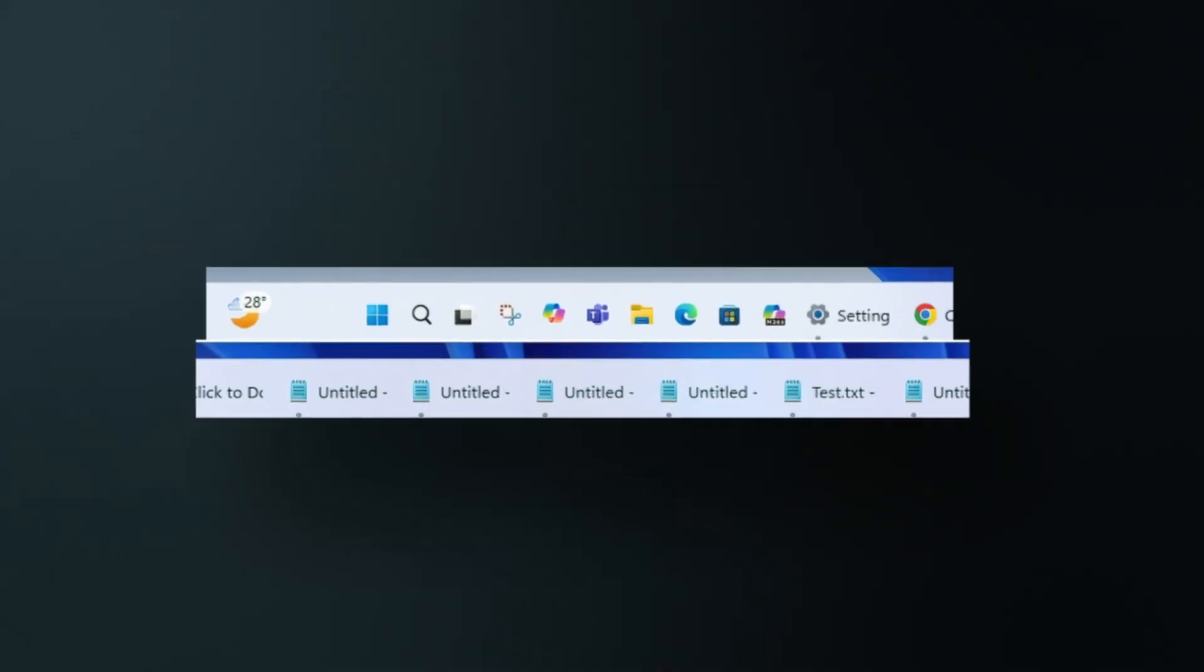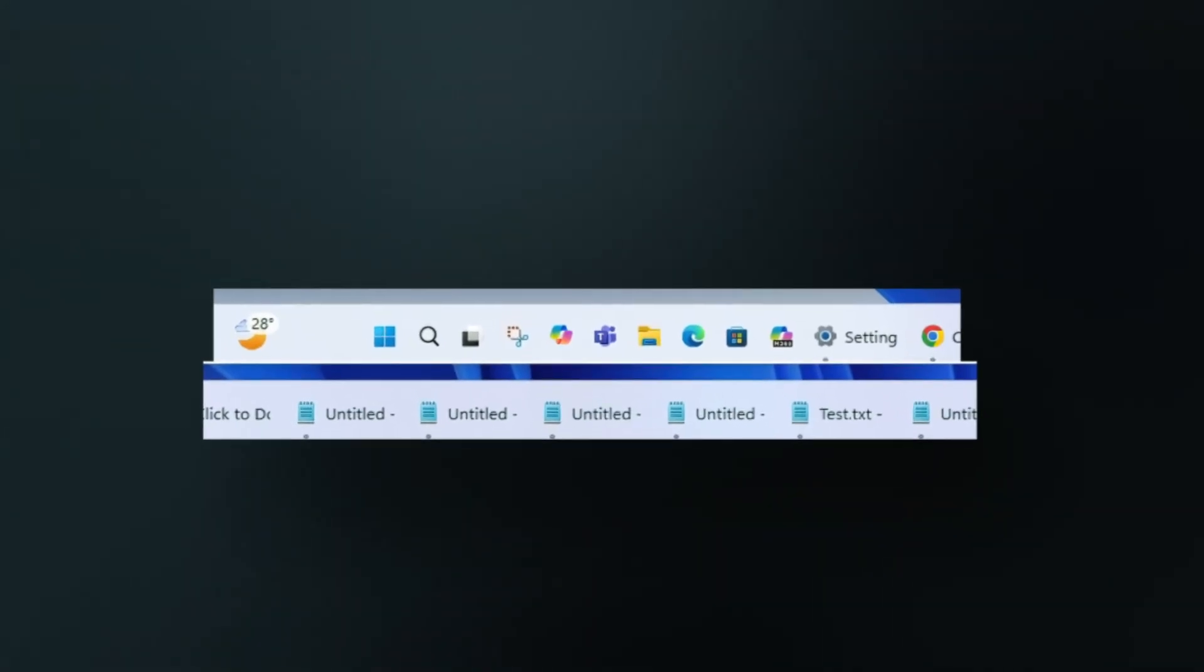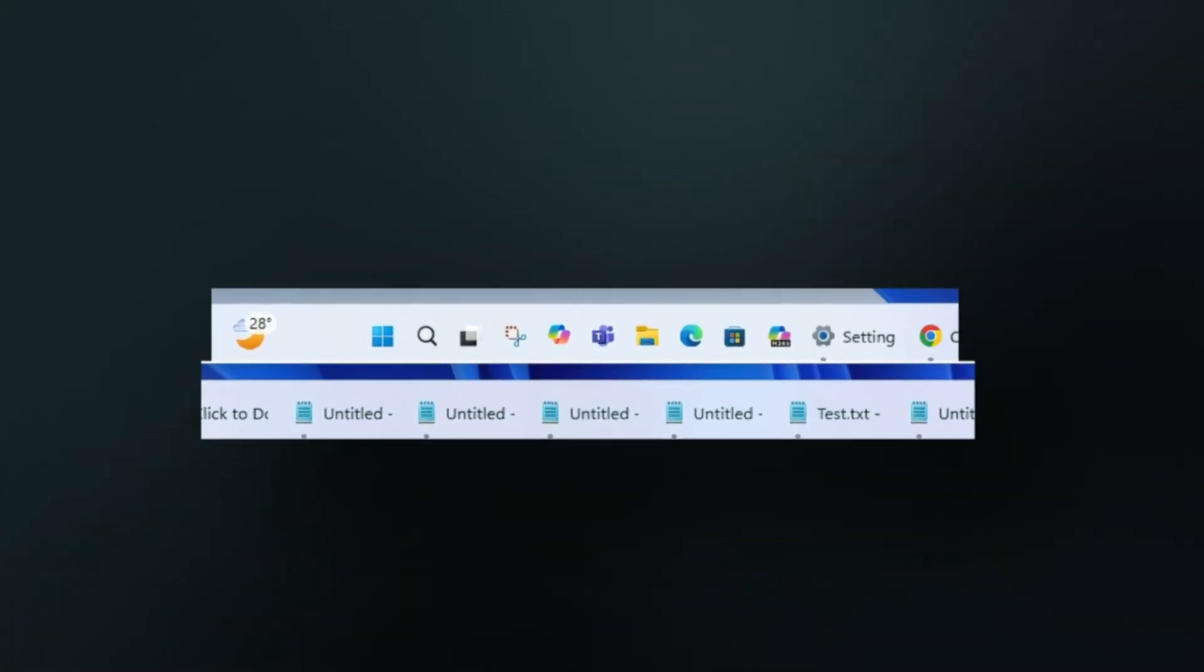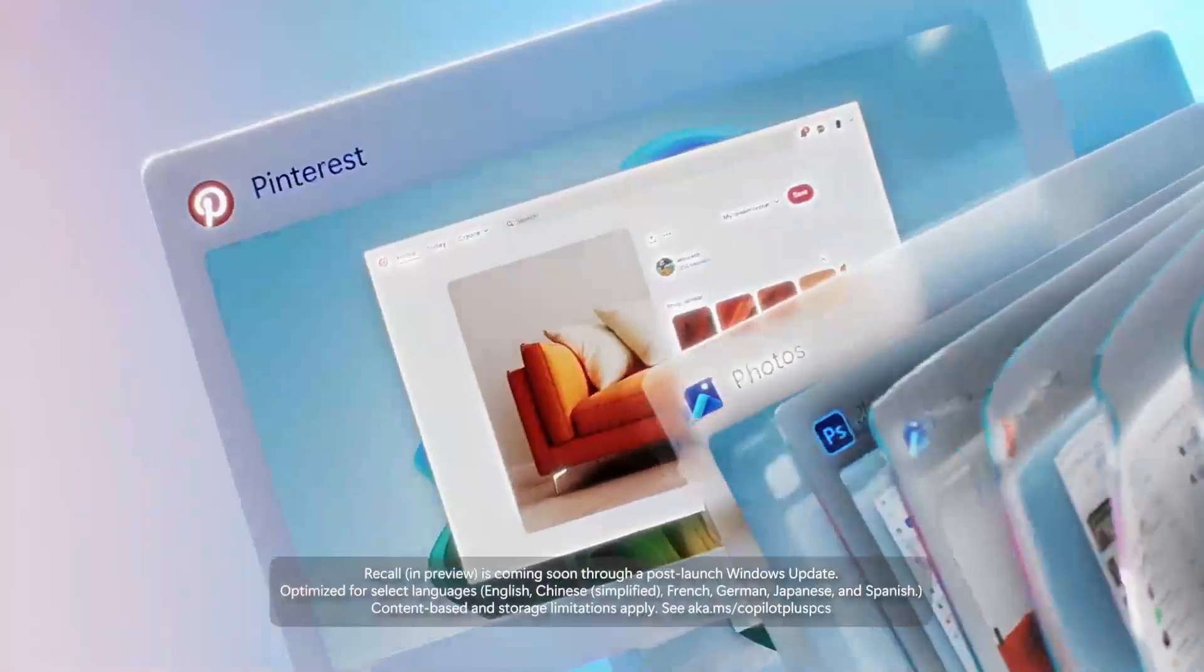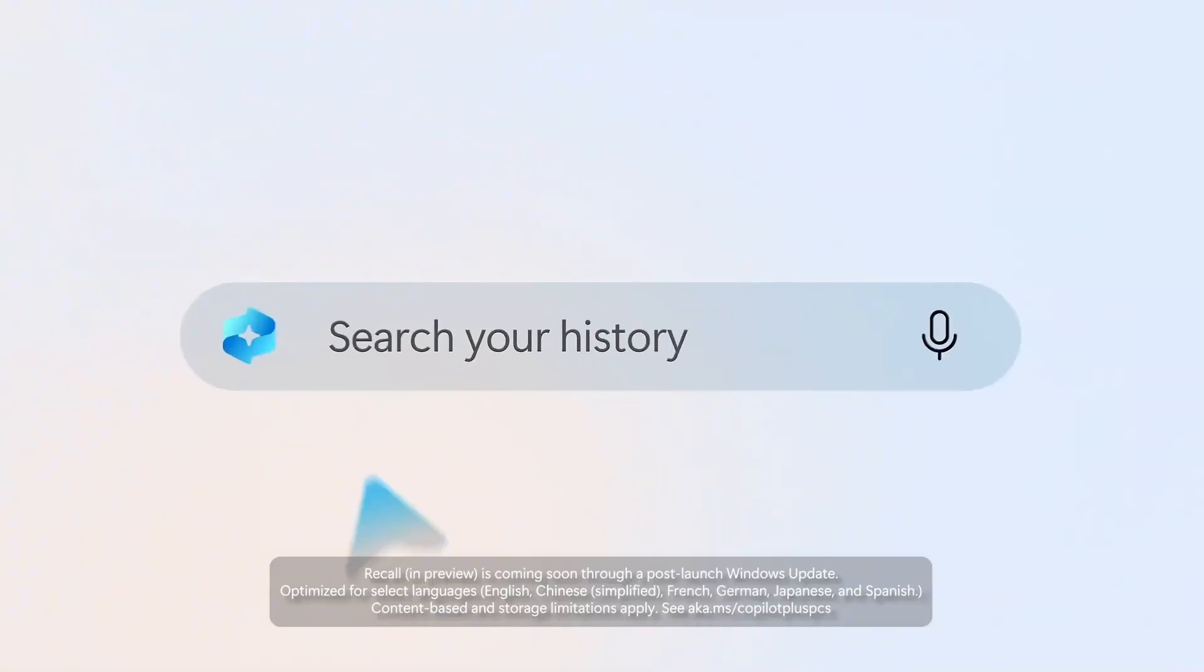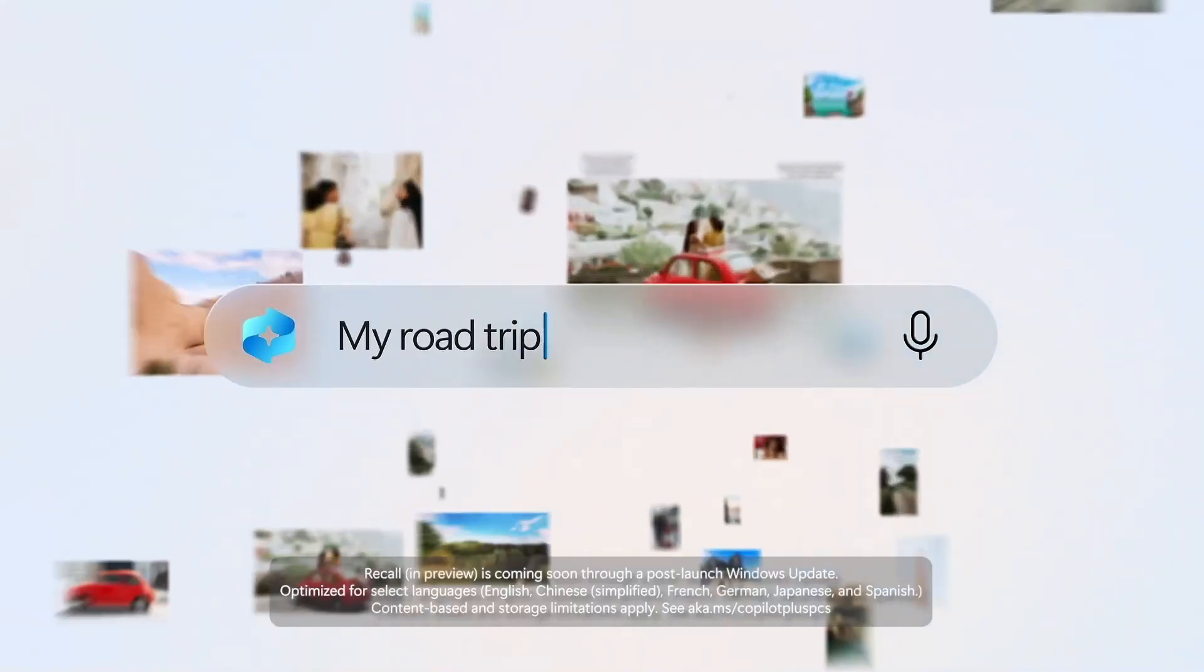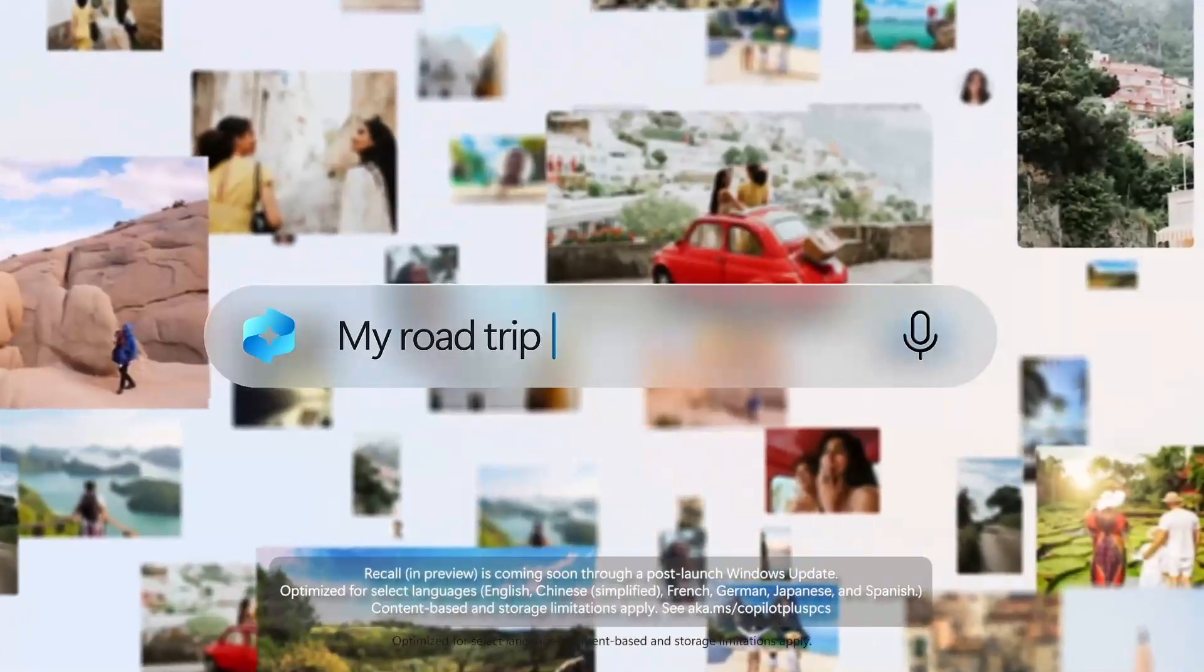This feature drop is optional, so if you skip it, everything rolls out again in July's regular update. Keep in mind, many features are being released gradually, so if you don't see them right away, they're on the way. Thanks for watching.